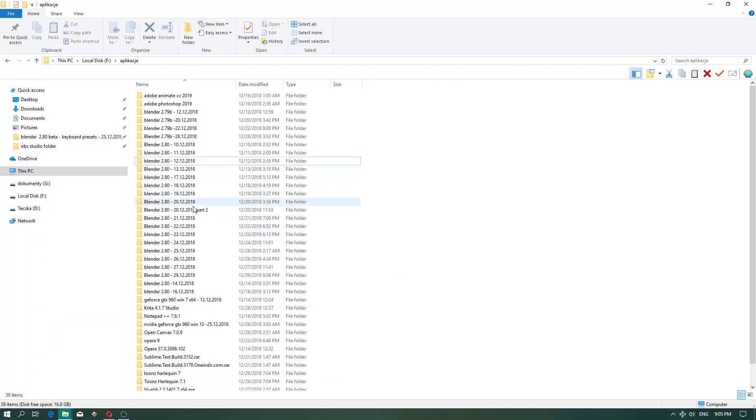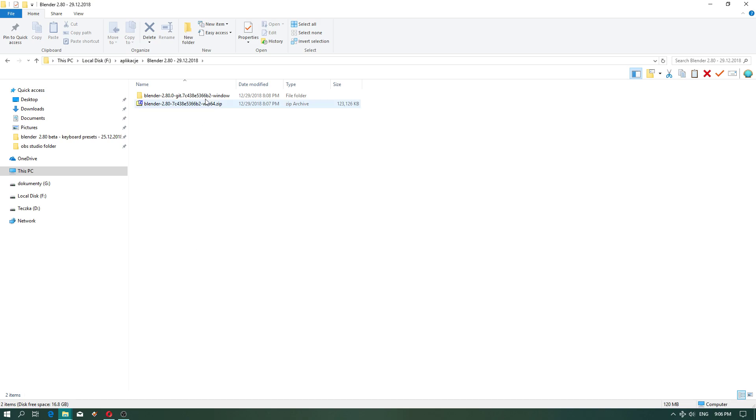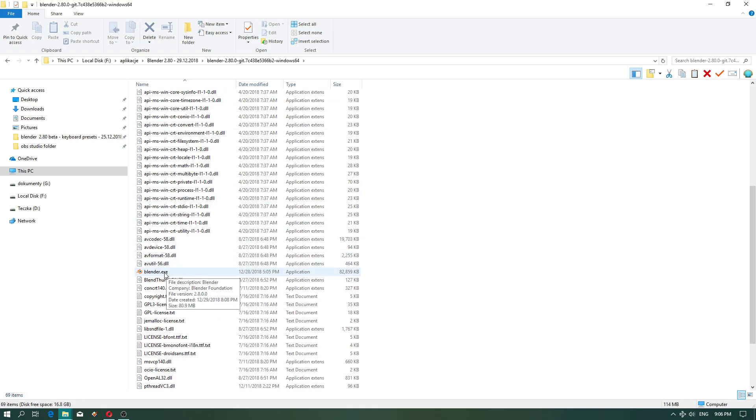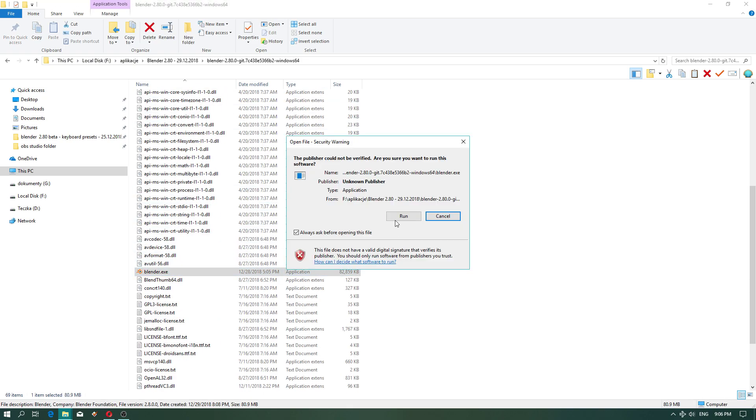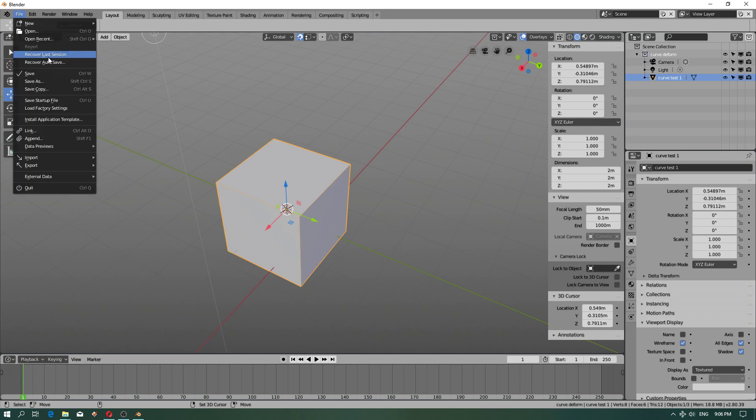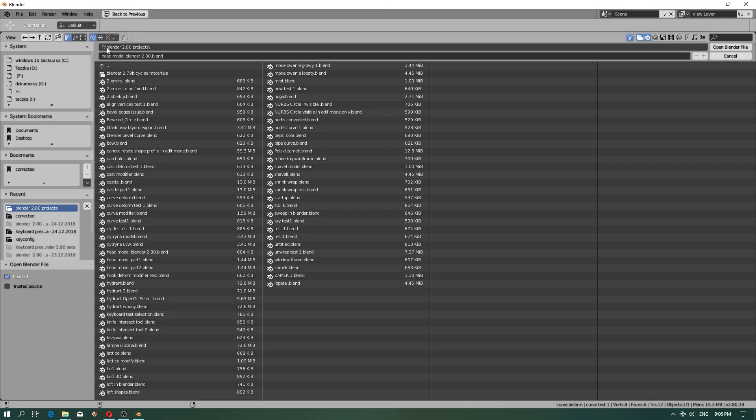Hello everybody, today in the newest compilation of Blender from the 29th of December, I wanted to talk about aligning vertices. I already created a model of a head.